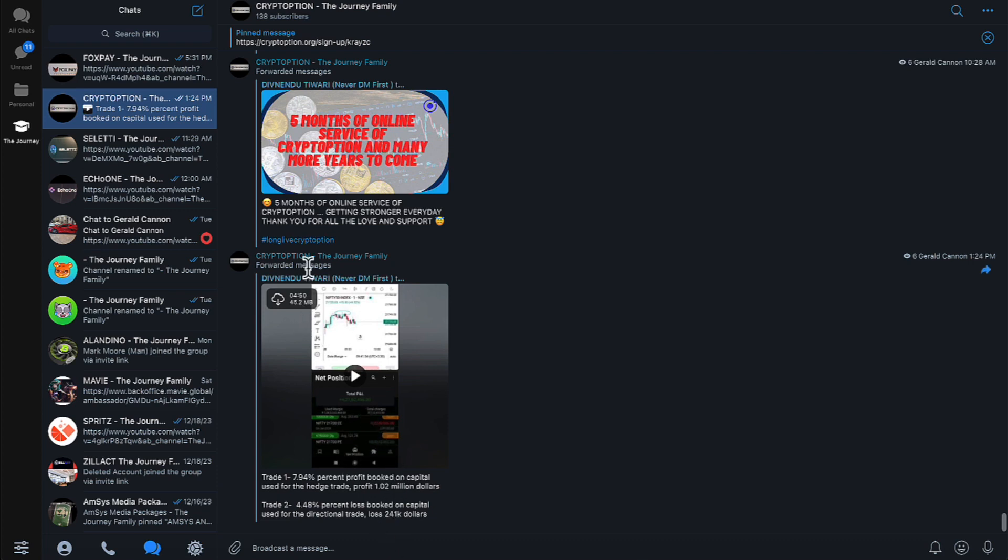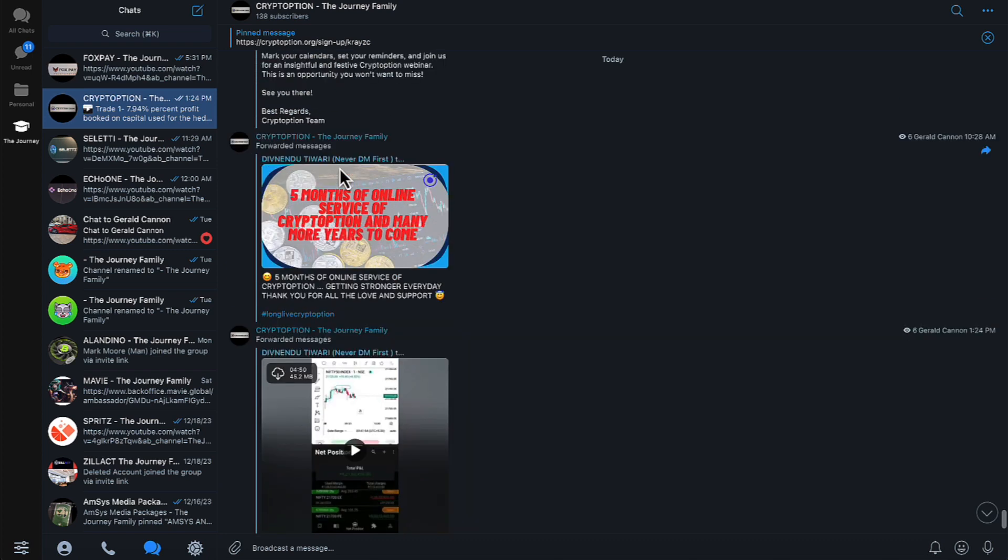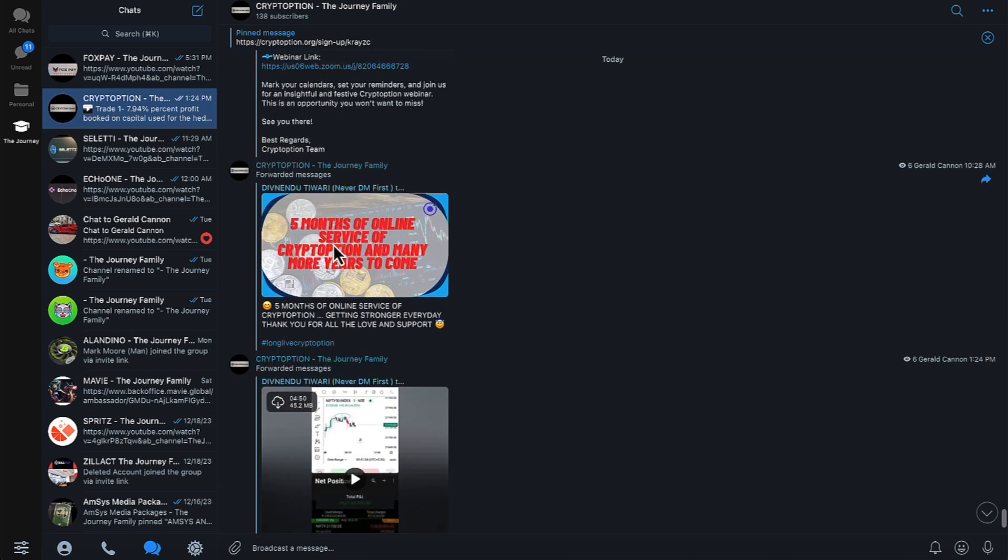So made a little bit, lost a little bit. And then they also show you up here, they've been in business longer than this, but they've been live for five months.